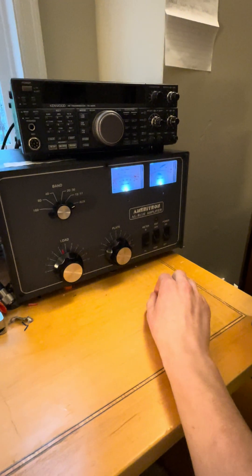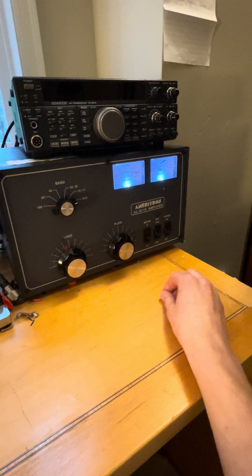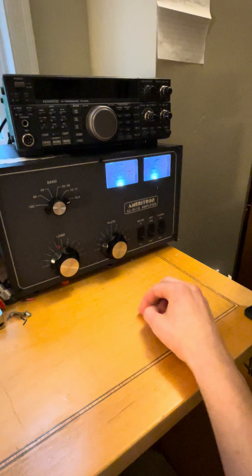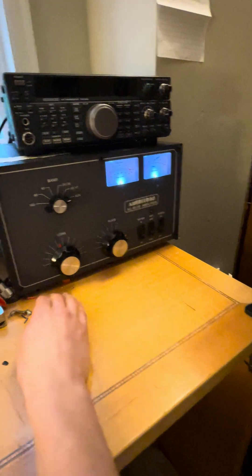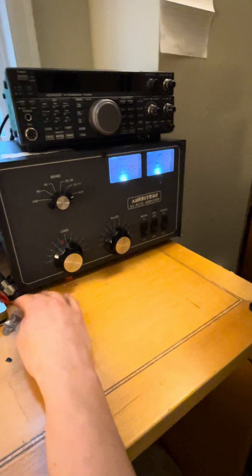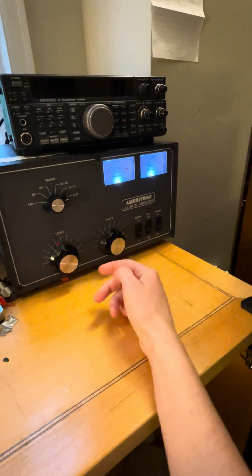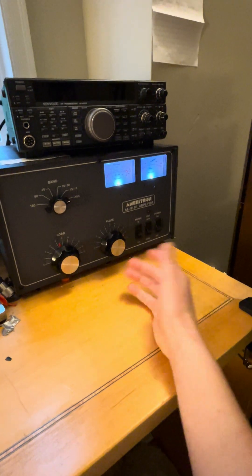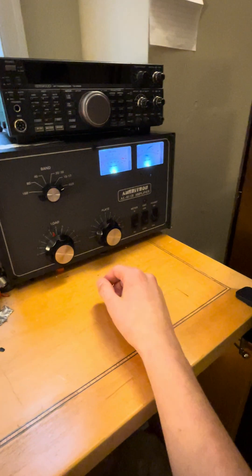But overall, solid amplifier. Obviously, Ameritron, MFJ, gone out of business. But to be honest, these come up used a lot. There's a super common amplifier in this and the 811. But the 811H, high power, four 811 tubes, works very well.